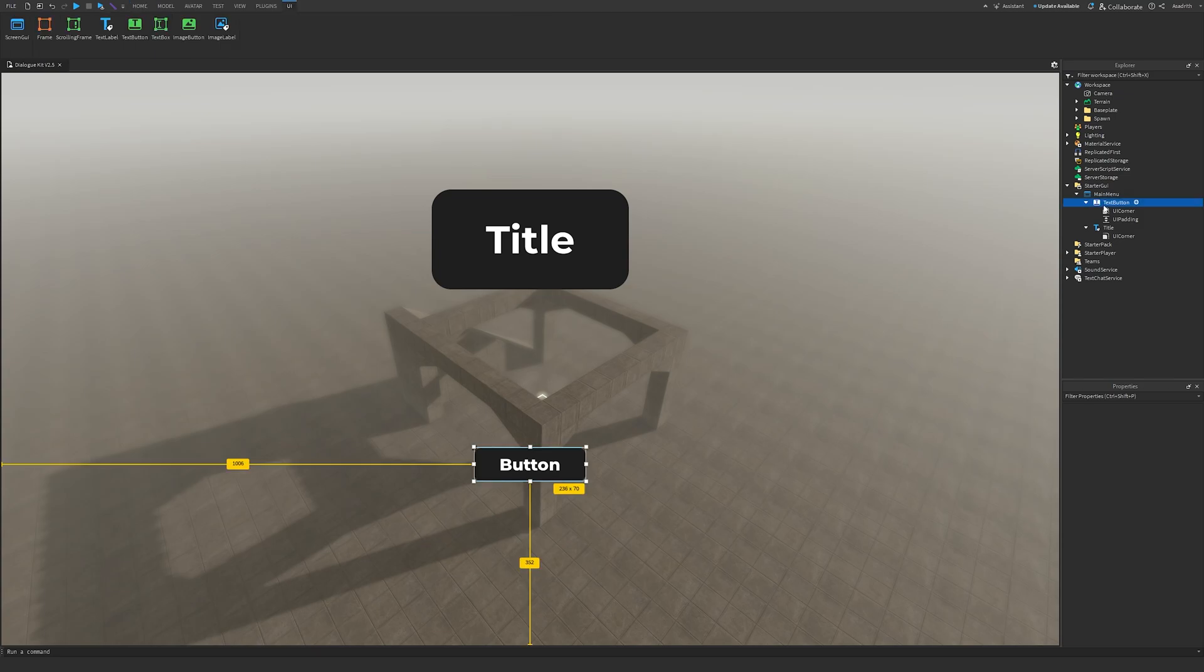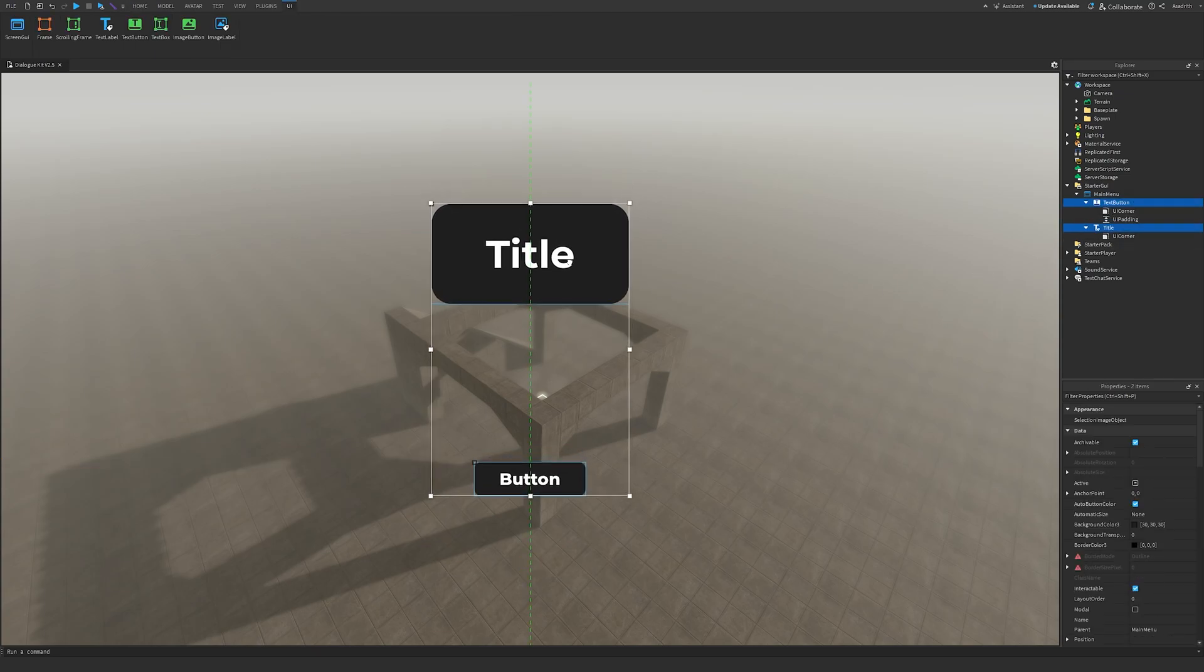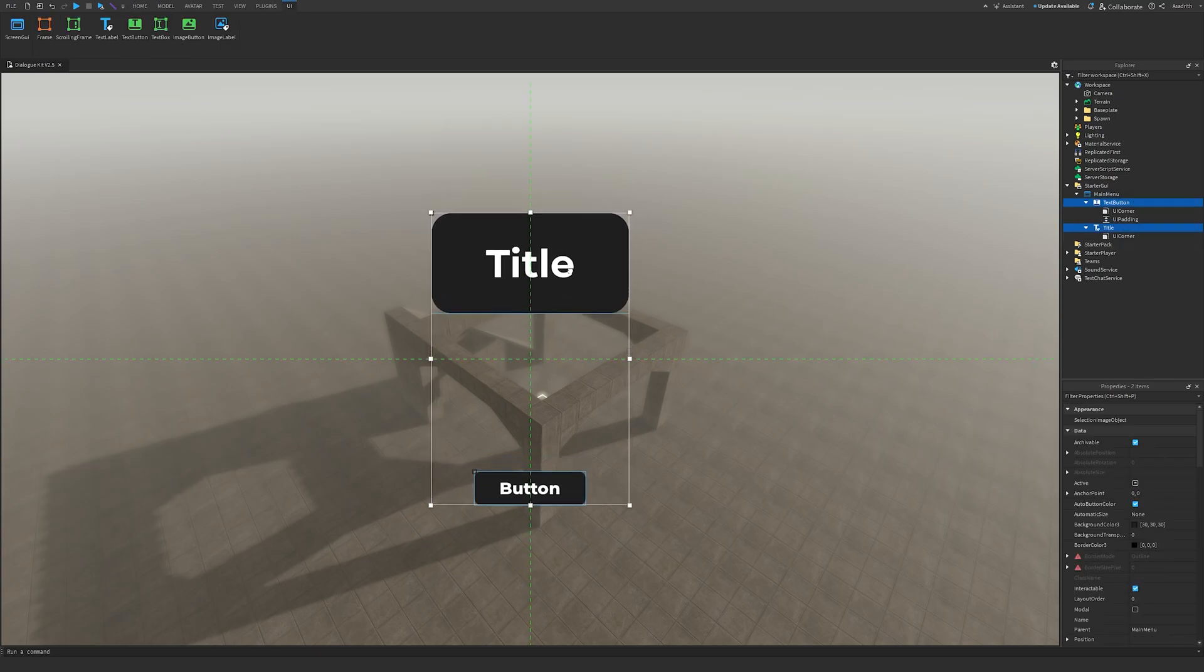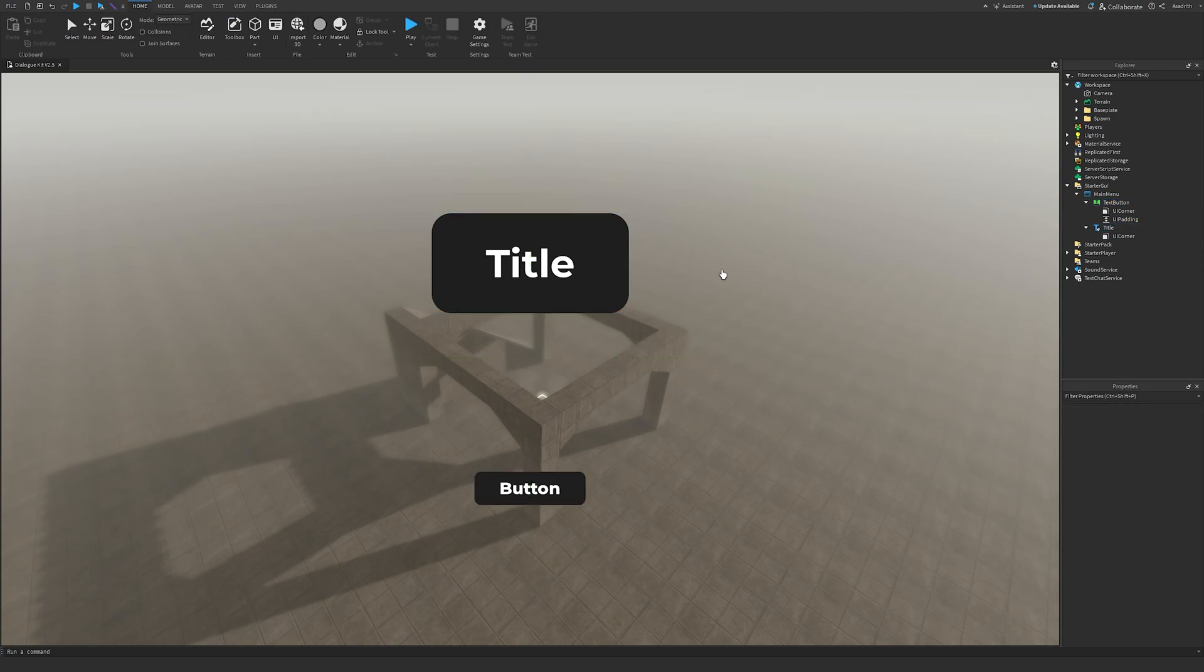Then, if we click on the text button and hold Ctrl, then click on the title, and then just drag it until both of the rulers are in the center, then we know that our main menu is properly centered.